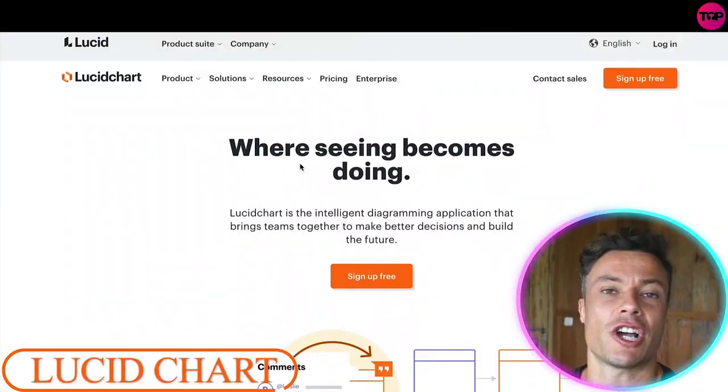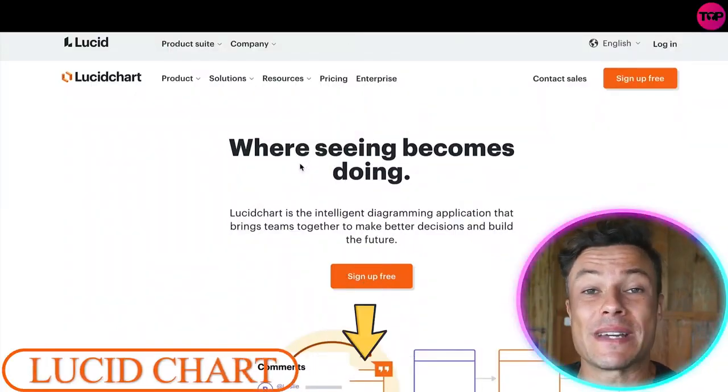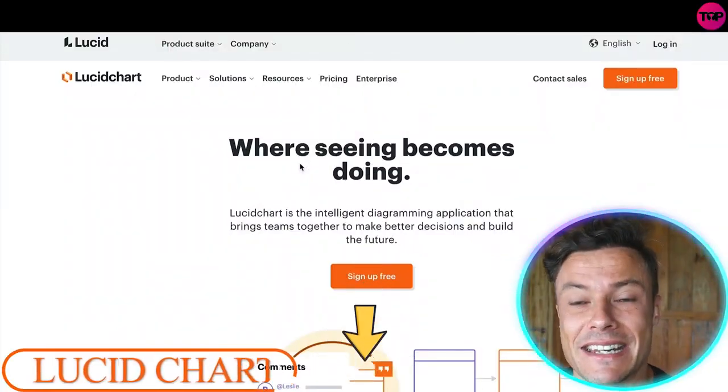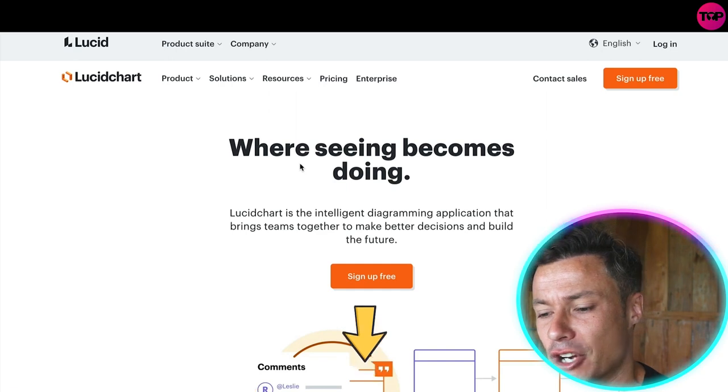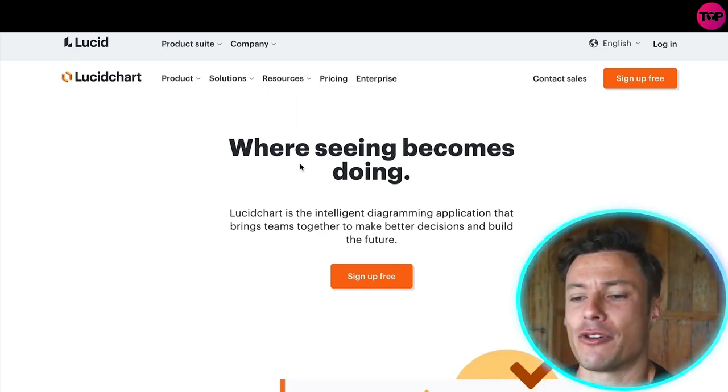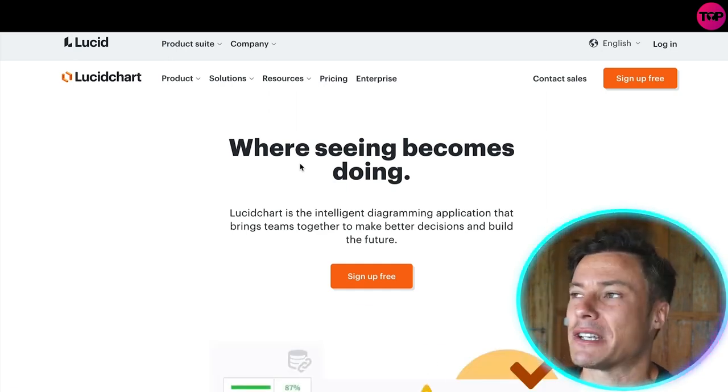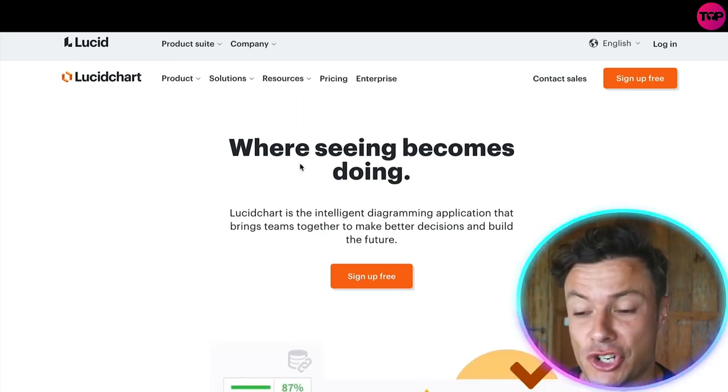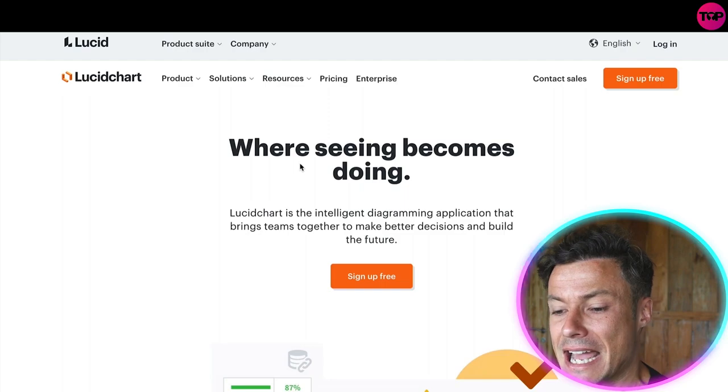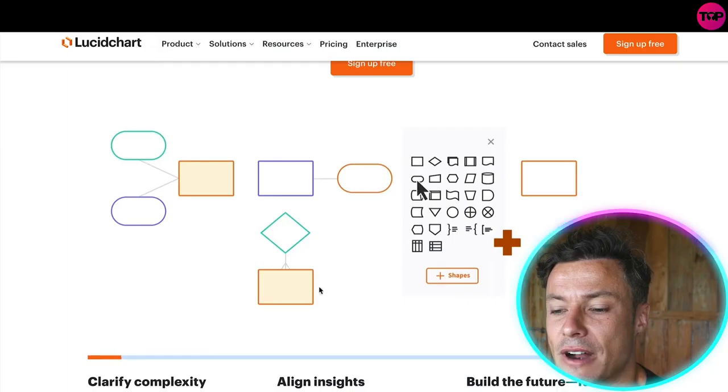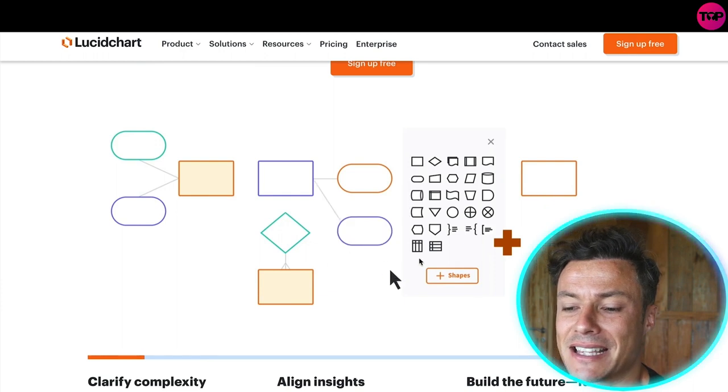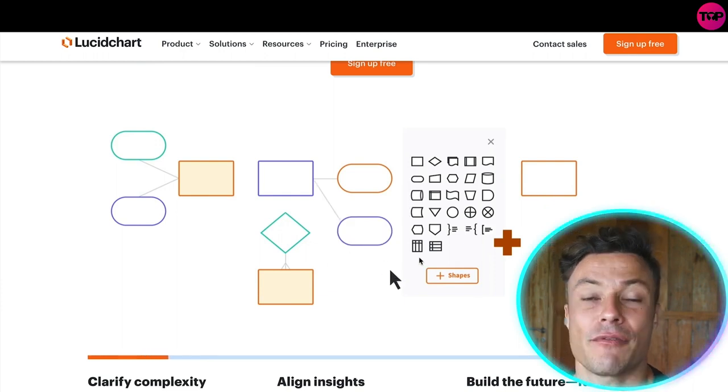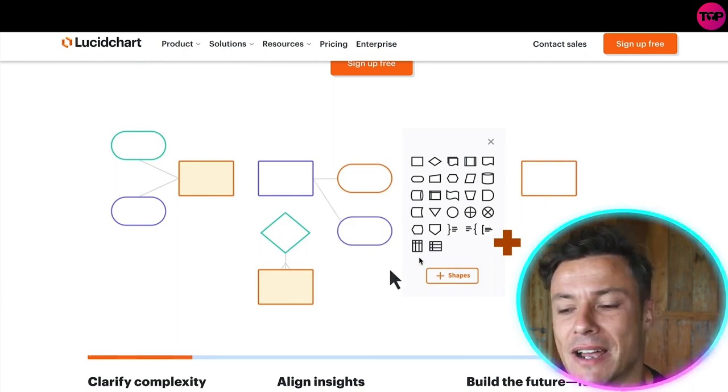Jumping across to lucidchart.com, which as always is linked down below in the description, this is a platform that is being used by some of the very biggest companies in the world such as Google and Amazon. Effectively what it is is a diagramming tool that you can use to create various plans and have your team interact on them.